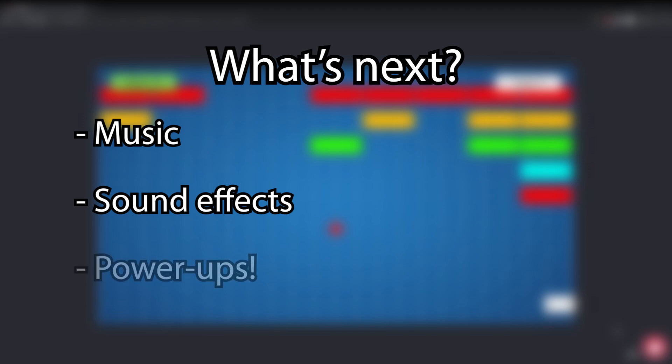You can also add power-ups that make it easier or harder to play the game. Maybe the power-ups can fall from the top of the screen, or maybe you get them by breaking a special brick. Power-ups can make the ball faster or slower, make the paddle bigger or smaller, or even split the ball into many more balls. Let your imagination go wild.